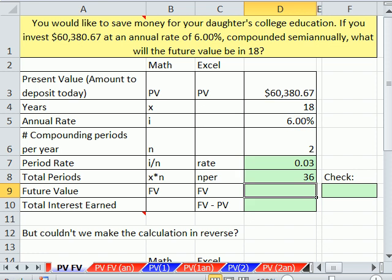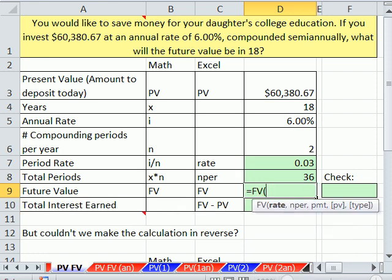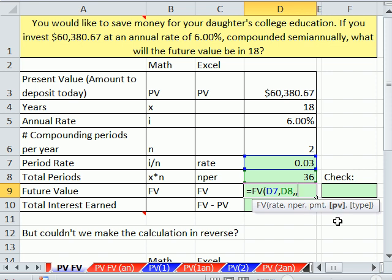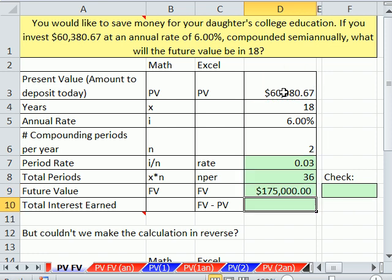Let's calculate our total number of periods: years times number of compounding periods per year, which is 36. Our future value with function FV — the rate is the period rate, the NPER is total number of periods, the PMT we skip, and the present value is negative because on the day we put it in the bank, that amount comes out of our wallet and into the bank's. When I hit enter: 175,000. We could check it over here with the math formula.